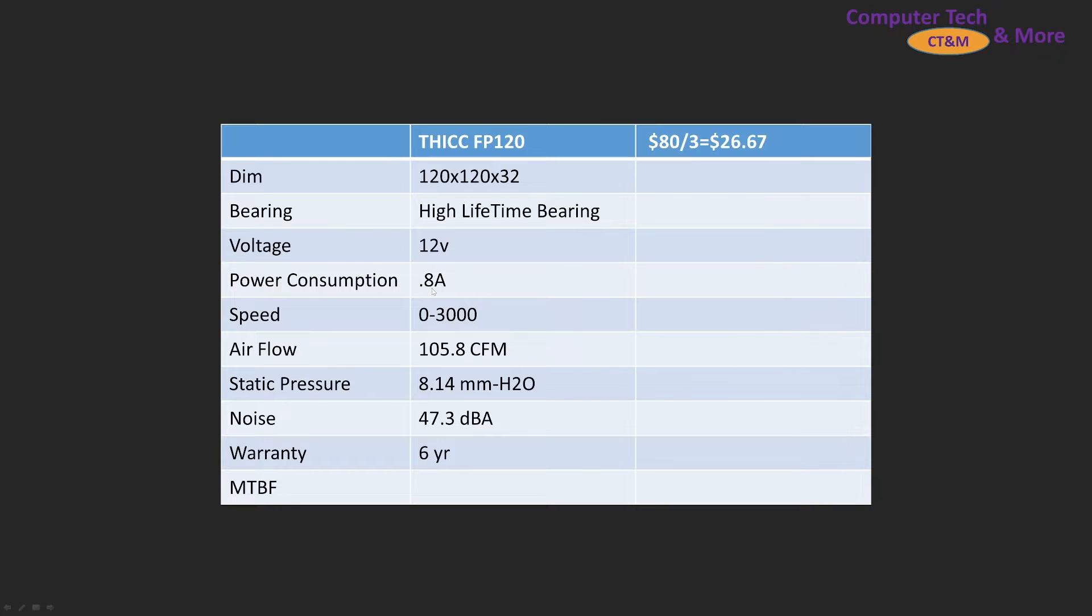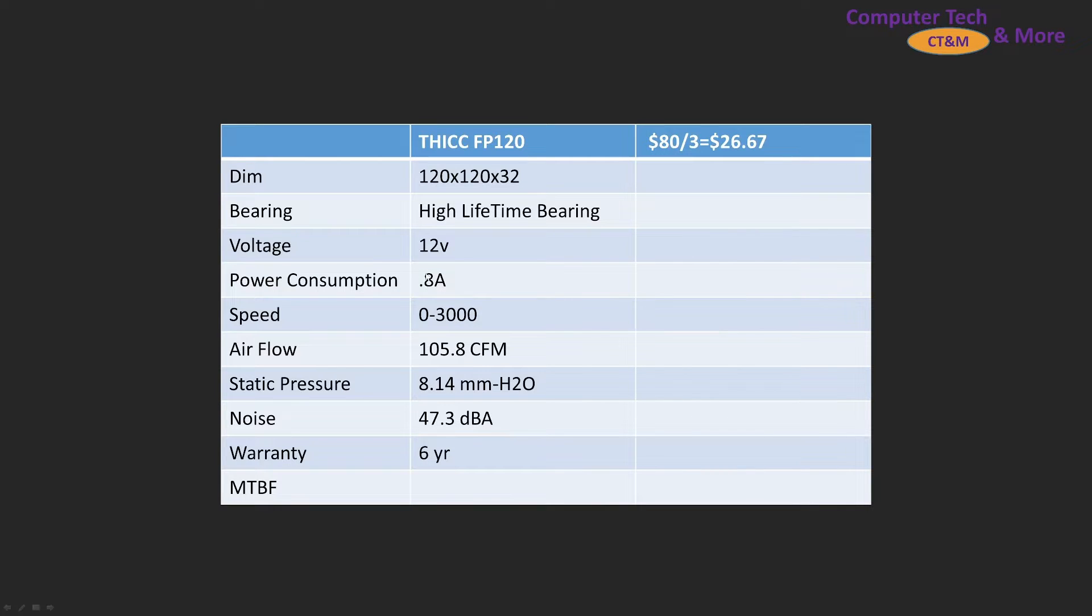12 volts pulling 0.8 amps, so it does draw a lot of power but it also is a 3000 RPM fan, so you're only going to be connecting one of these per fan header on your motherboard if you're going to do direct connect.